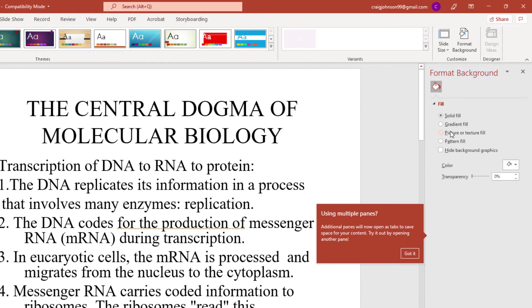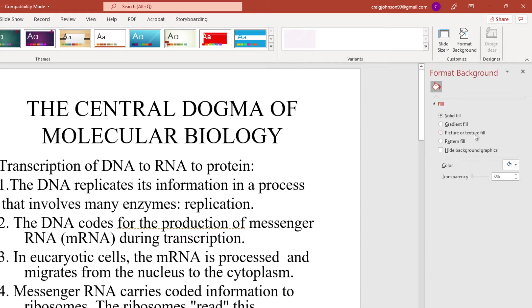Then you have many options to choose from. You can change it to a solid fill, a gradient fill, a picture or texture fill, or a pattern fill.